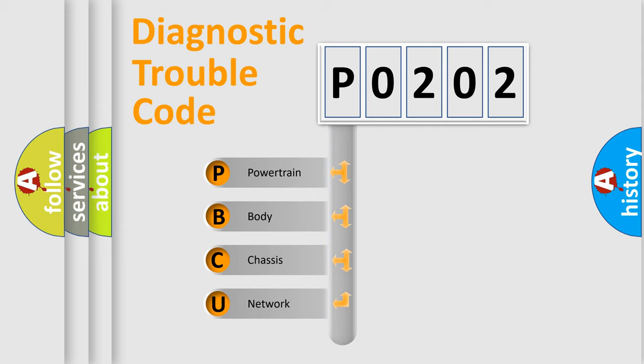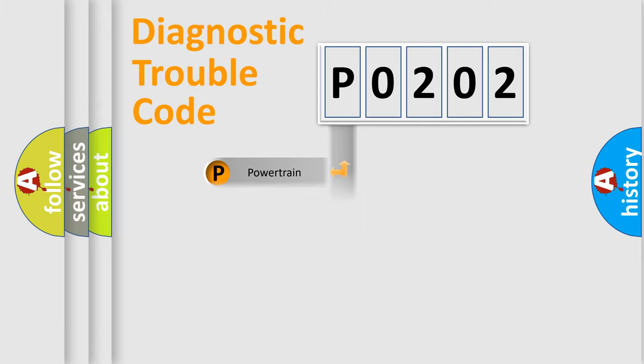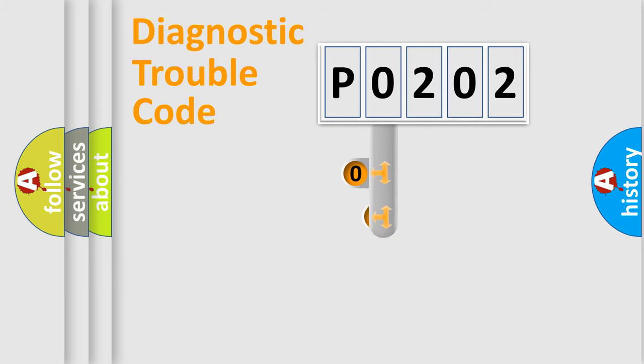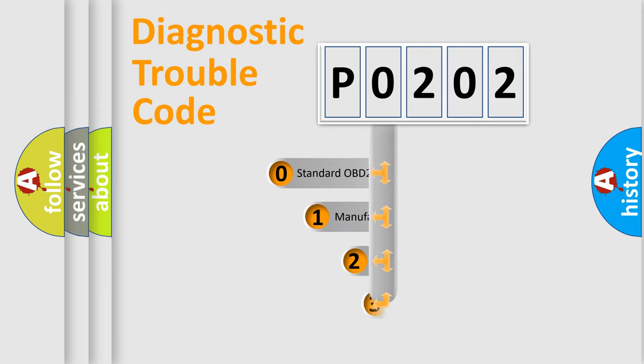We divide the electric system of automobile into four basic units: Powertrain, Body, Chassis, and Network. This distribution is defined in the first character code.